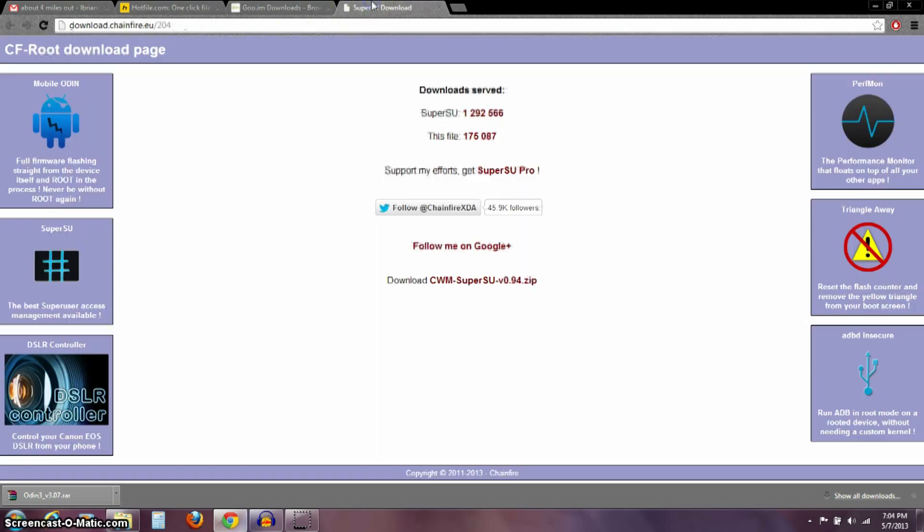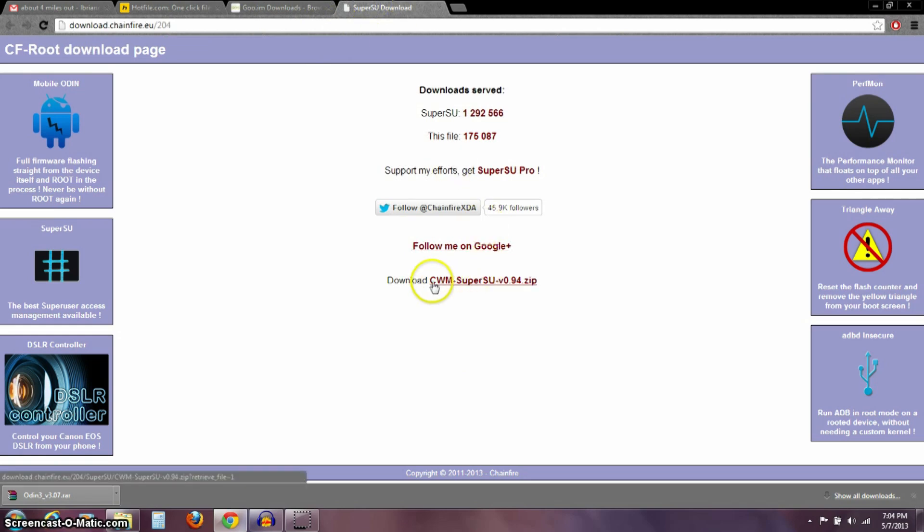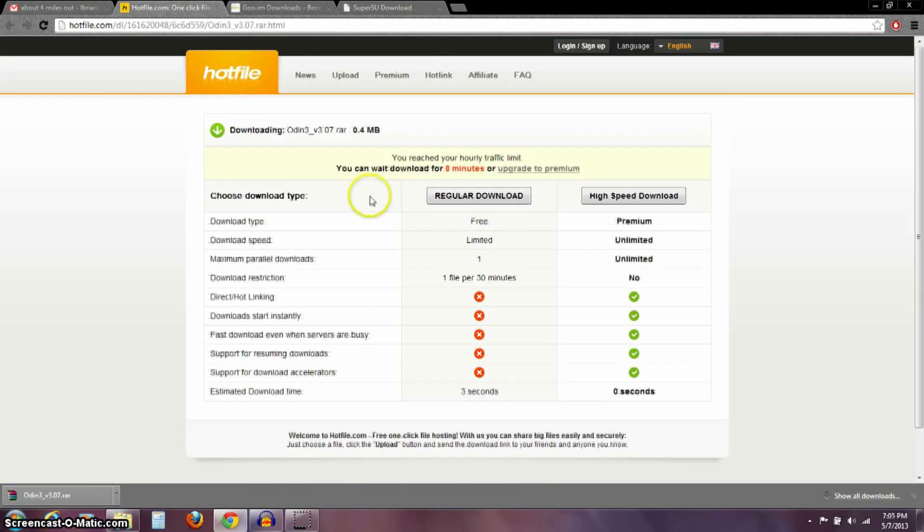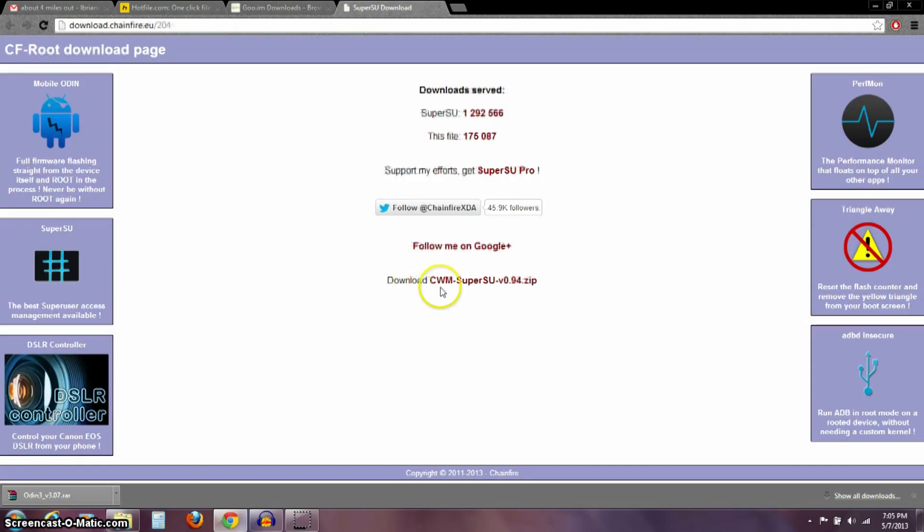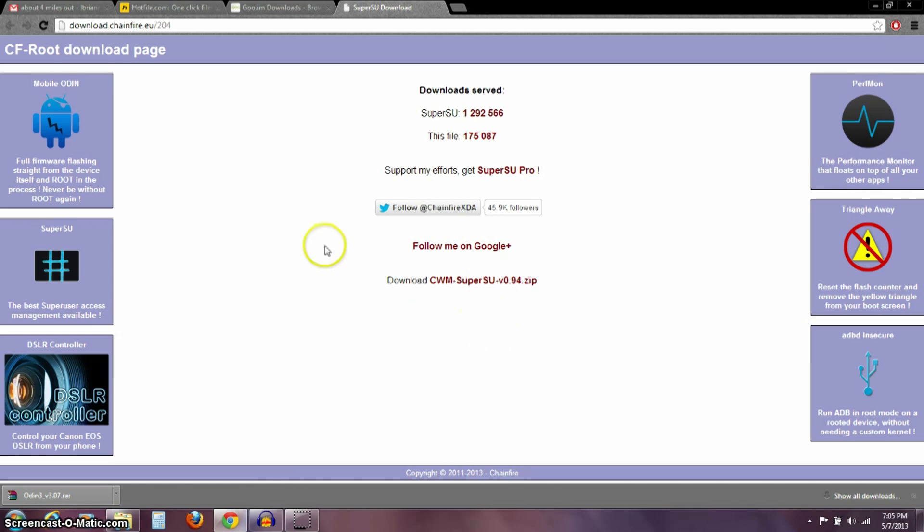Then the last file, the third file you need to download, is this CWM Super User SU version 0.94.zip. Those are your three files you need to download: the Odin file, the recovery, and this SuperSU.zip file.